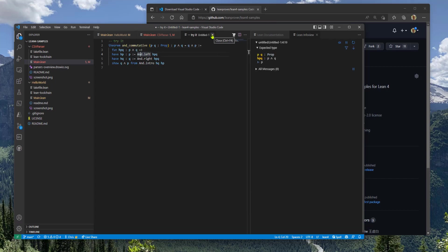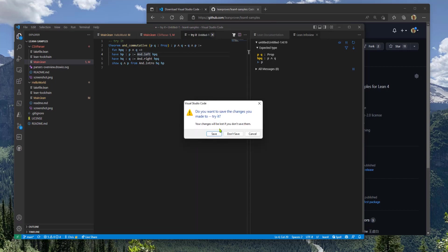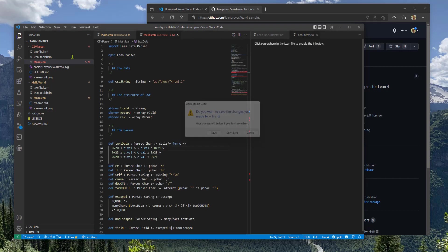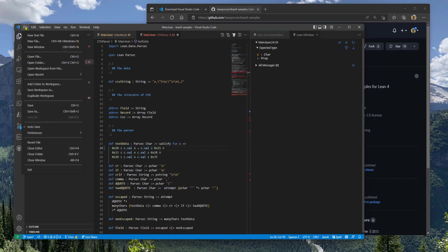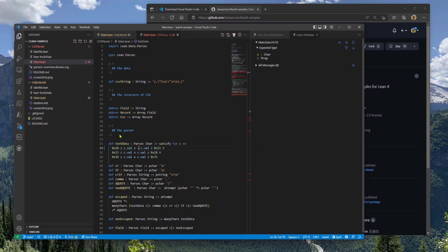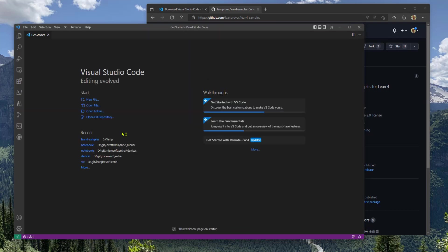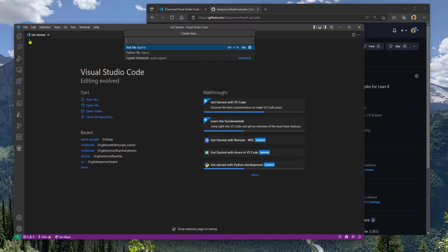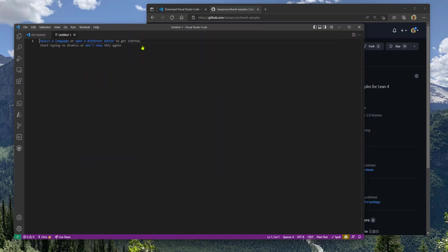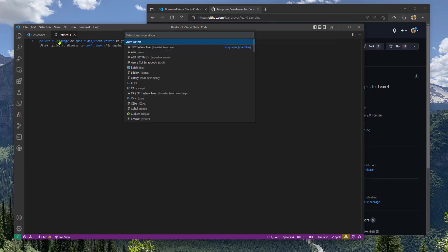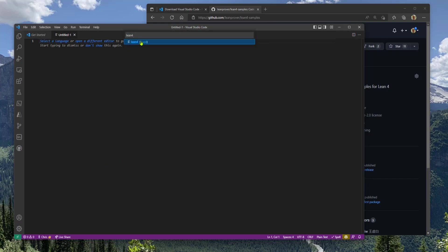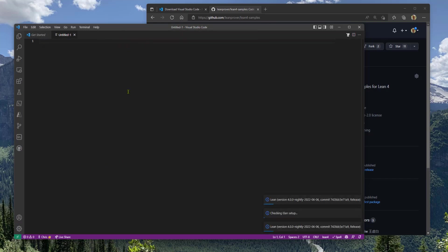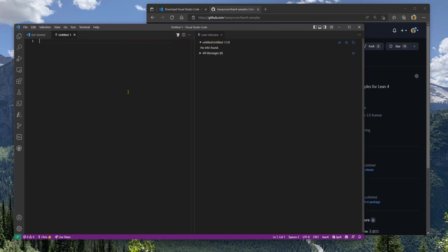So this is also showing you that Lean works in an untitled window. So what that means is you can close this whole workspace and do a new file and select a language, Lean 4, eval.